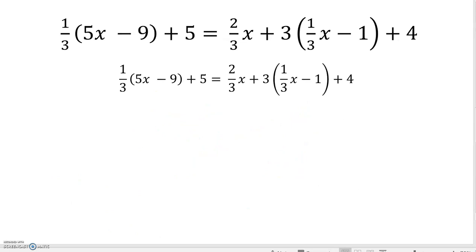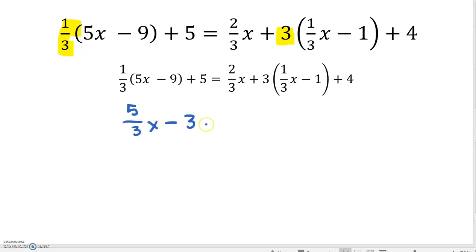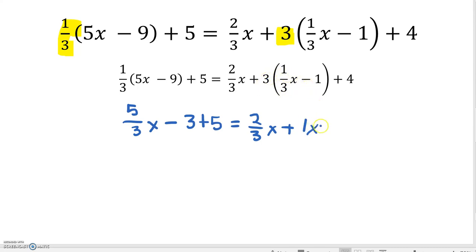On our next example, the first thing we need to do is distribute 1/3 on the left-hand side and 3 on the right-hand side. 1/3 times 5X is 5/3 X minus 3, plus 5 is equal to 2/3 X, plus 3 times 1/3 is 1X, and 3 times negative 1 is negative 3 plus 4. Just as before, the first thing we do is combine our like terms on the same side – negative 3 and positive 5.